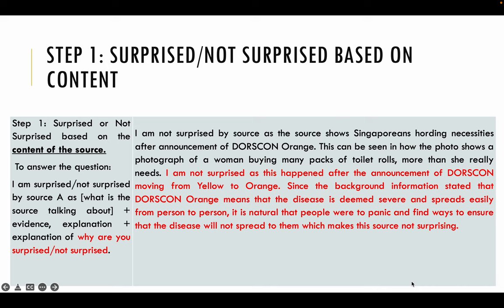So I'm not surprised that the source shows Singaporeans hoarding necessities. This is where I weave in the information from the background information about how Dorscon orange means that the disease is severe — it's natural that people will panic and find ways to ensure that the disease will not spread to them, which makes this source not surprising. So the main point or base point of this content paragraph is that the hoarding of necessities is because people are starting to panic over how the disease is getting worse. That is your main point.